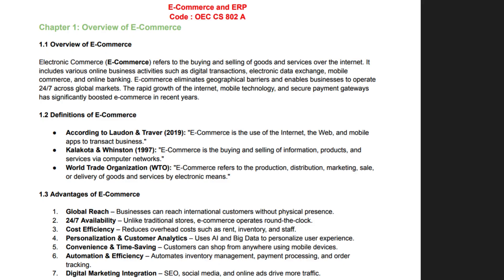Chapter 1: E-Commerce — Overview, definitions, advantages and disadvantages. E-commerce, or electronic commerce, refers to buying or selling goods and services over the internet, as seen with Amazon and Flipkart. It includes online retail, electronic payments, internet banking and digital marketplaces. Businesses leverage e-commerce to reach global audiences, reduce operational costs and provide 24-hour services. Key advantages include convenience, scalability and access to a broader customer base.